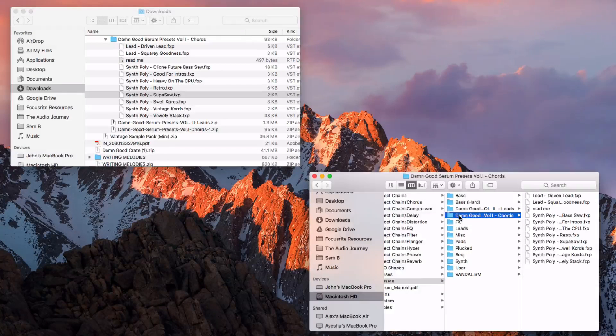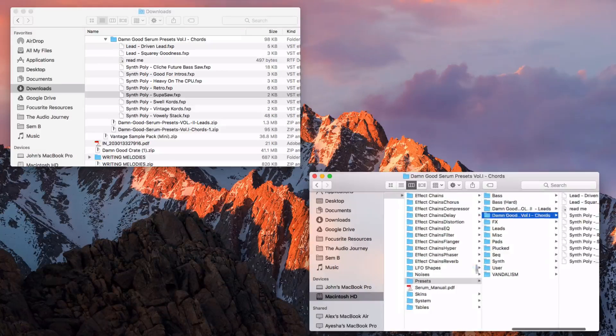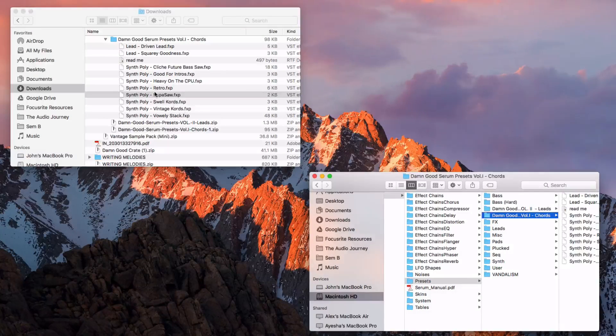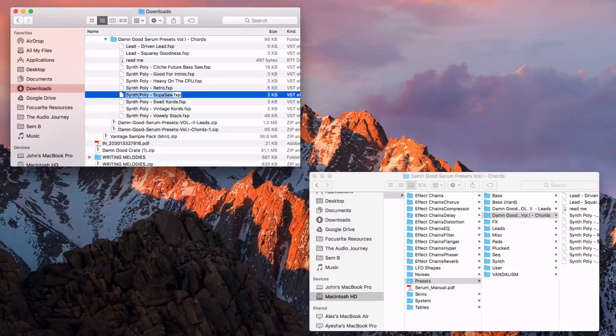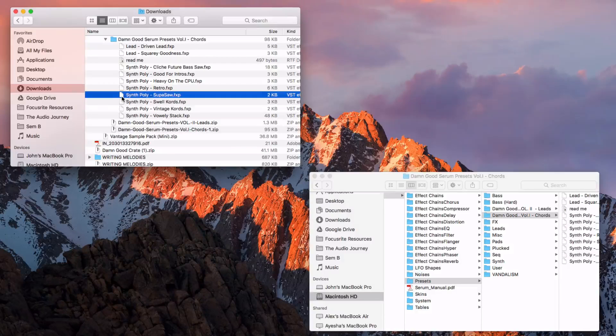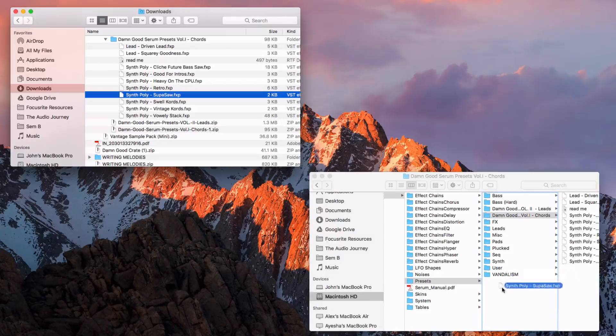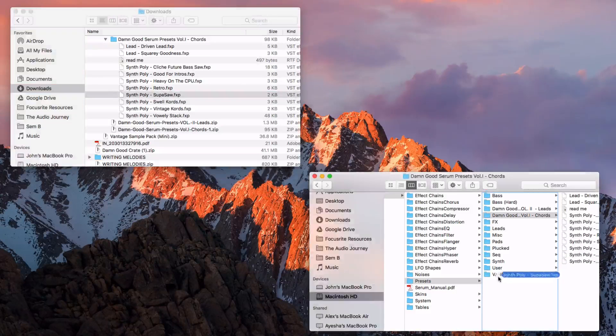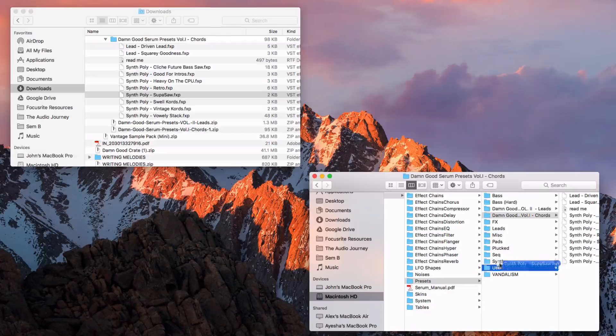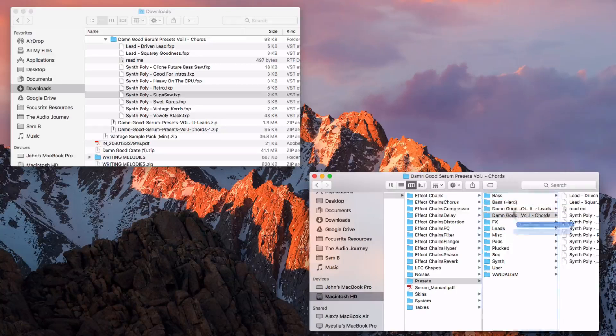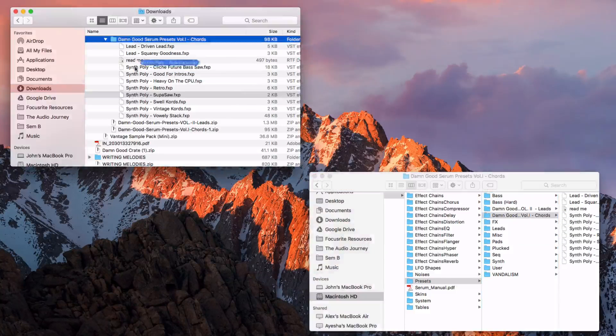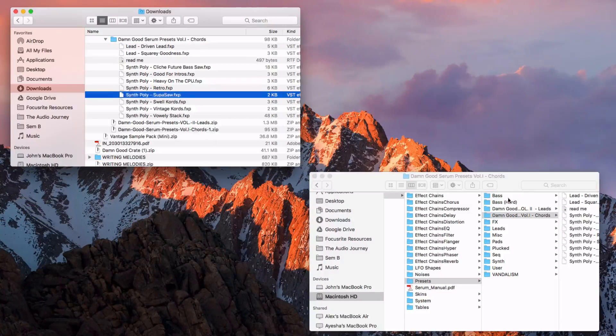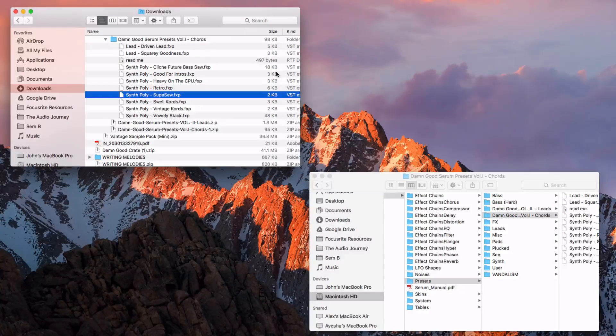So what you can then do is simply drag and drop your Serum preset into wherever you want. You can drop it into user or you can drop it into any of these sections that you want to put it into, or you can put it into the base section.